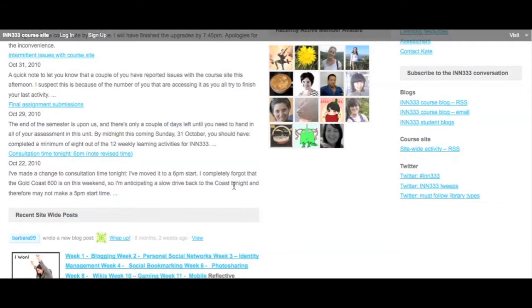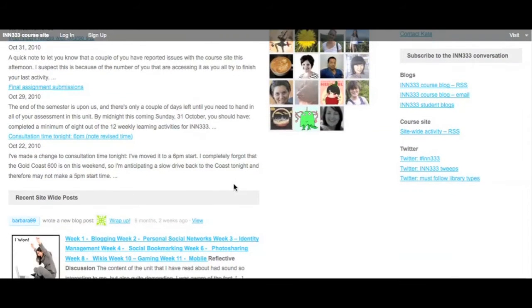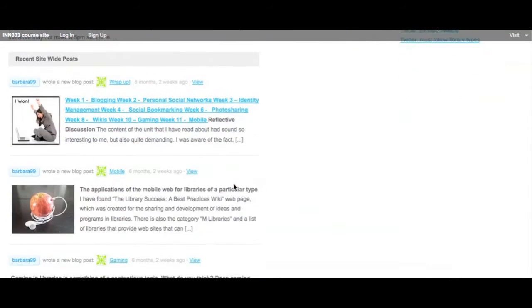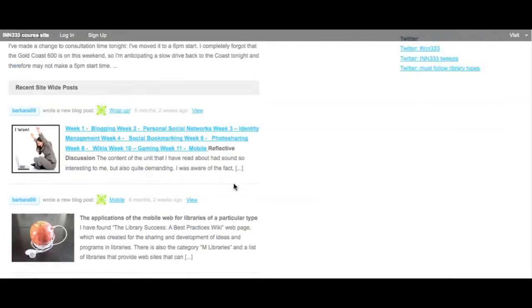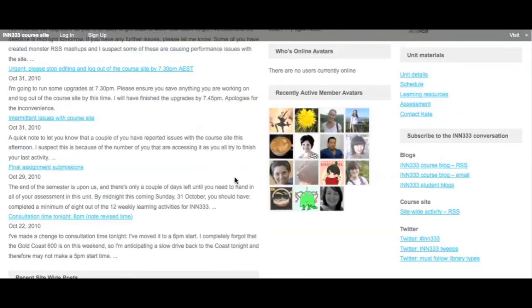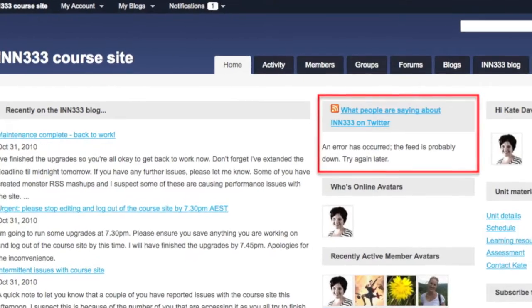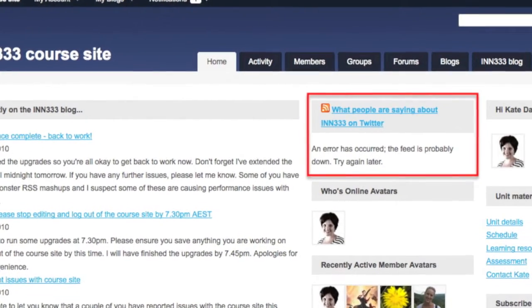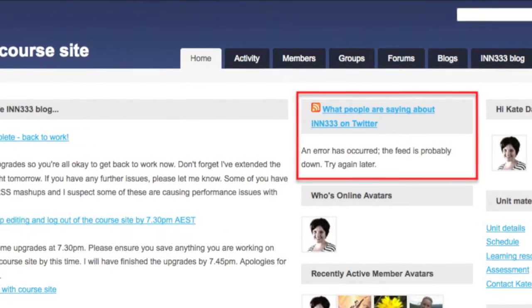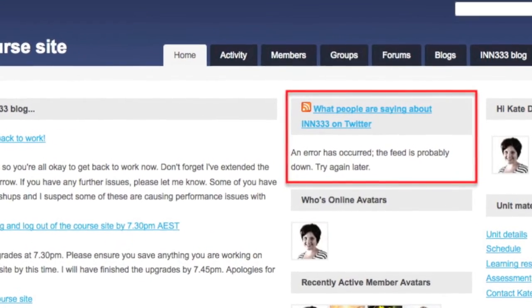Underneath the unit blog is a feed of latest posts on student blogs allowing visitors to the site to see at a glance what posts have recently been made. In the center panel an RSS feed for the INN333 Twitter hashtag feeds the latest tweets related to the course into the homepage.